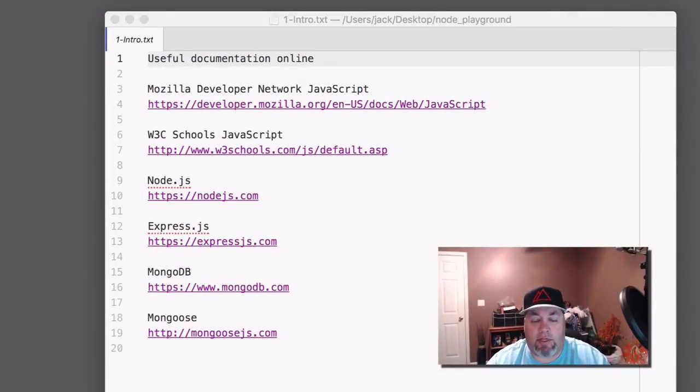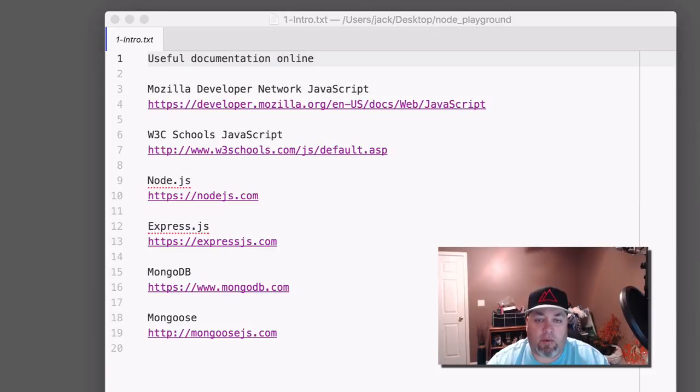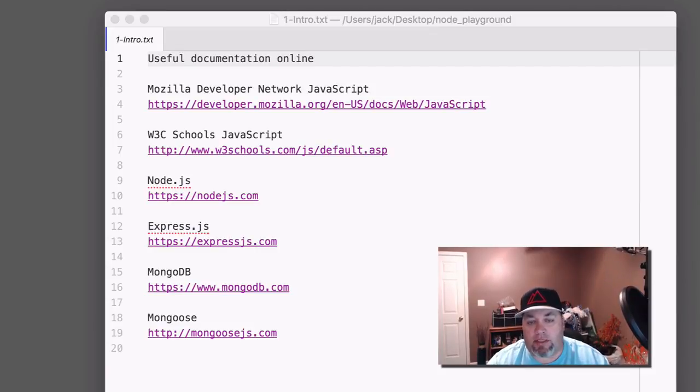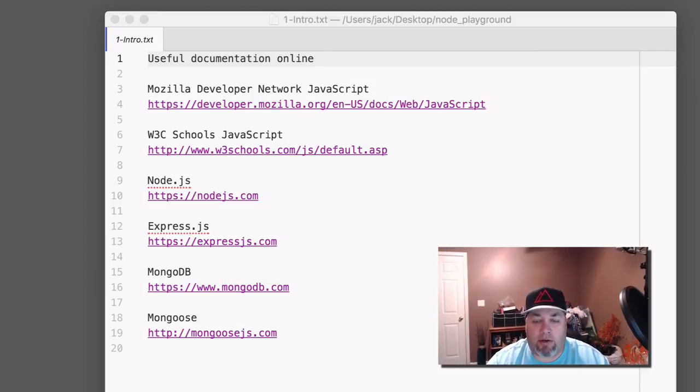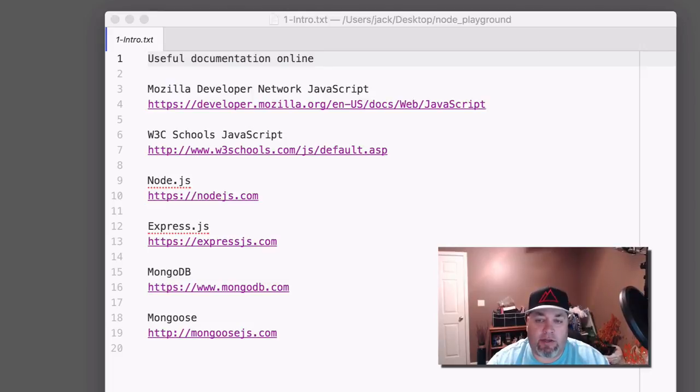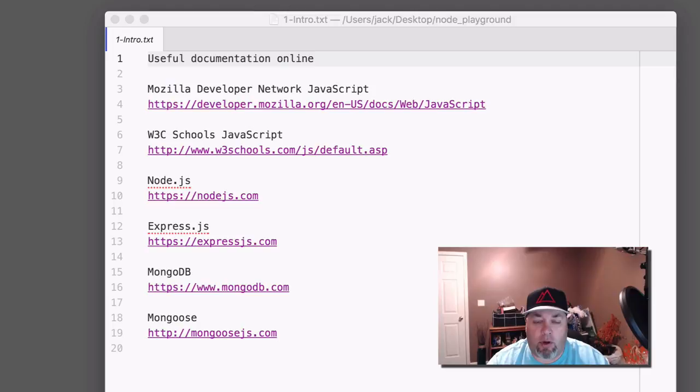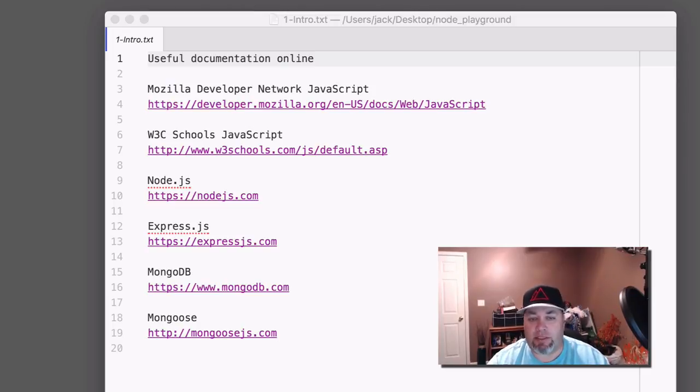Hey, Jack here with devslopes.com. I'd like to welcome you back to our API course. In this section, we're going to cover the basics of JavaScript. We're going to walk through regular ES 5.1 JavaScript as well as introduce a lot of ES 6 features.